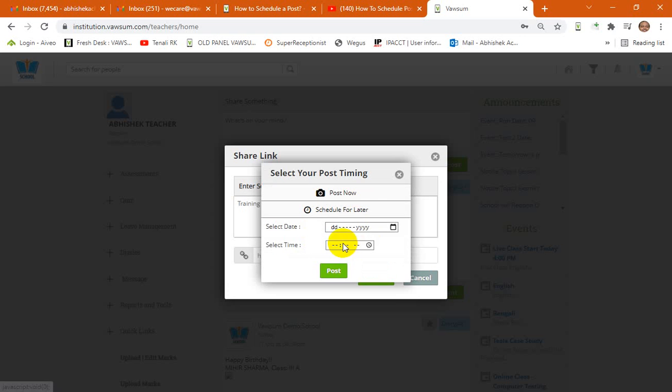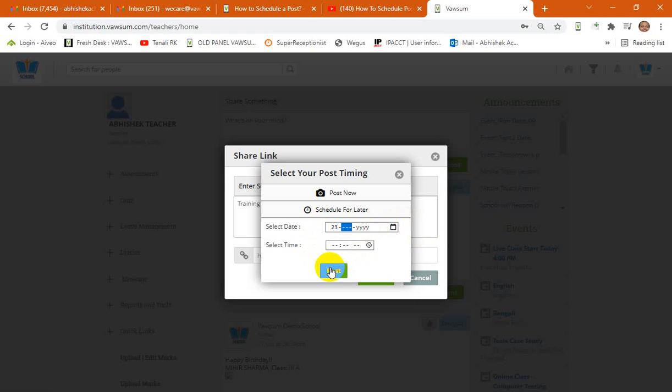And it will be posted accordingly. So put in the date. You have a date picker as well from here.